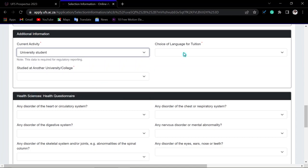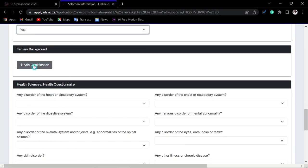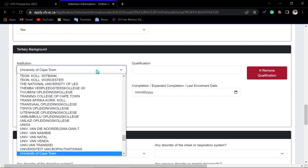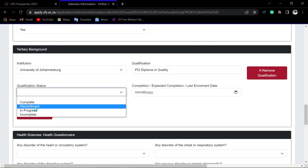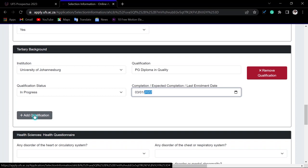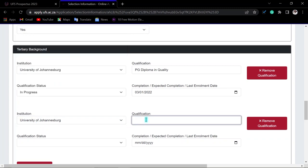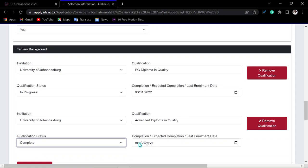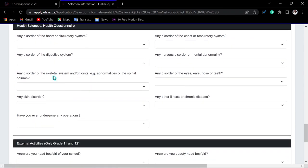Indicate your current activity — for example, unemployed. Set your language preference to English. If you studied at another university, indicate Yes and add the name of the institution, the qualification name, and its status — for example, 'In Progress' — along with the expected completion date. If you have completed a qualification at a previous university, add that as well. You can add multiple qualifications and remove any entered incorrectly.